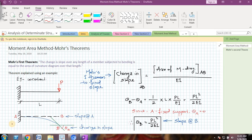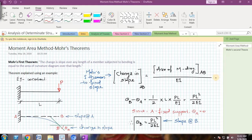Hello friends, welcome back to my video series on analysis of determinate structures. In these series of videos, I will be looking at finding the deflection of beams using one of the methods called the moment area method. I will quickly run you through the Mohr's theorems — the Mohr's first theorem and the Mohr's second theorem.